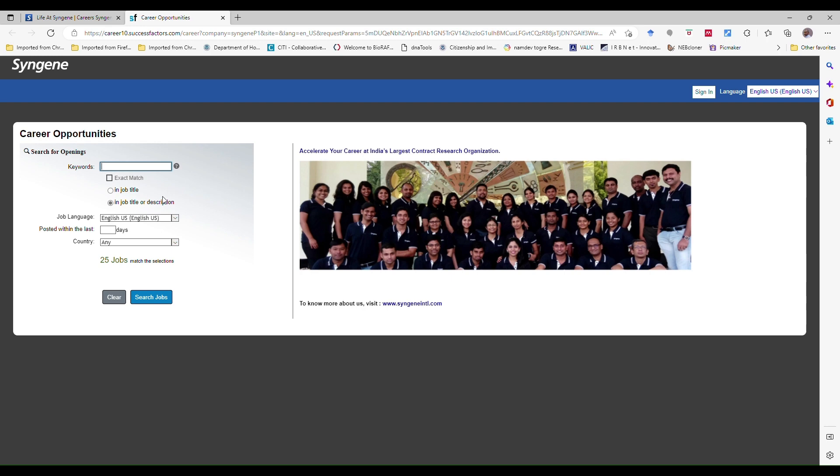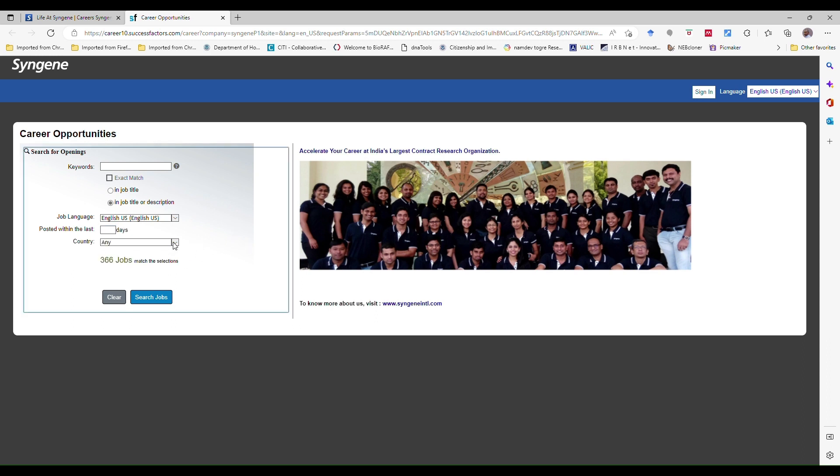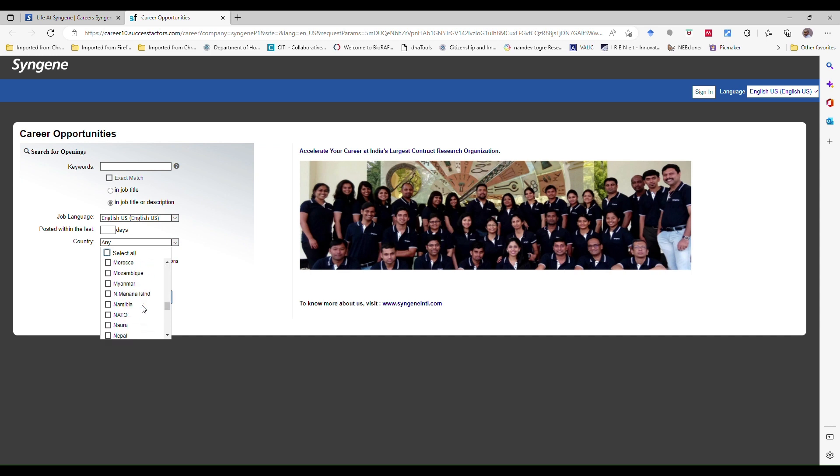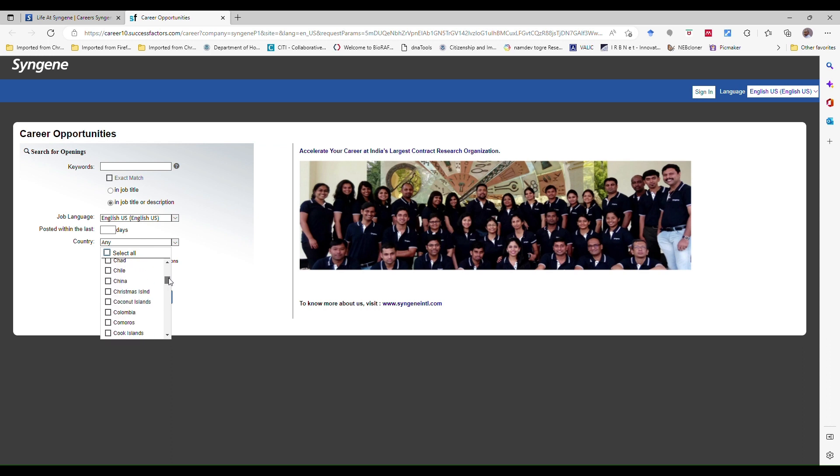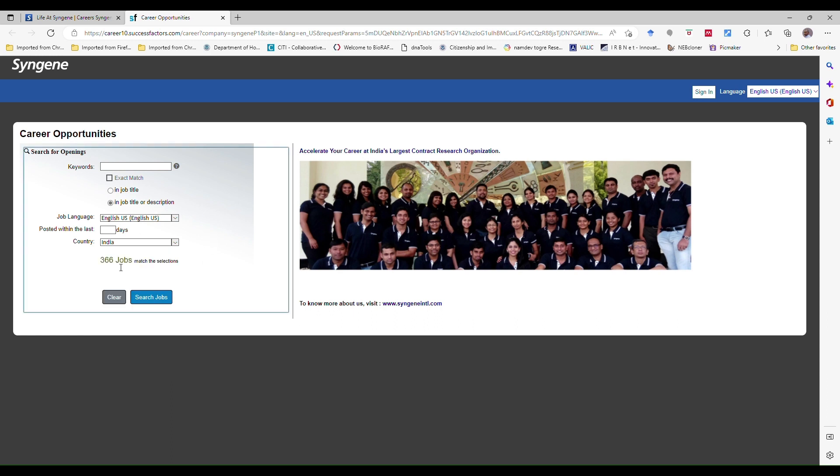Job language - whether you want to have different languages like UK English or US English. Posted - you can click whatever you want, like 10 days before or 5 days before. And countries - so many countries are there. Now we are looking for India, so if you click on India, 366 jobs are there.